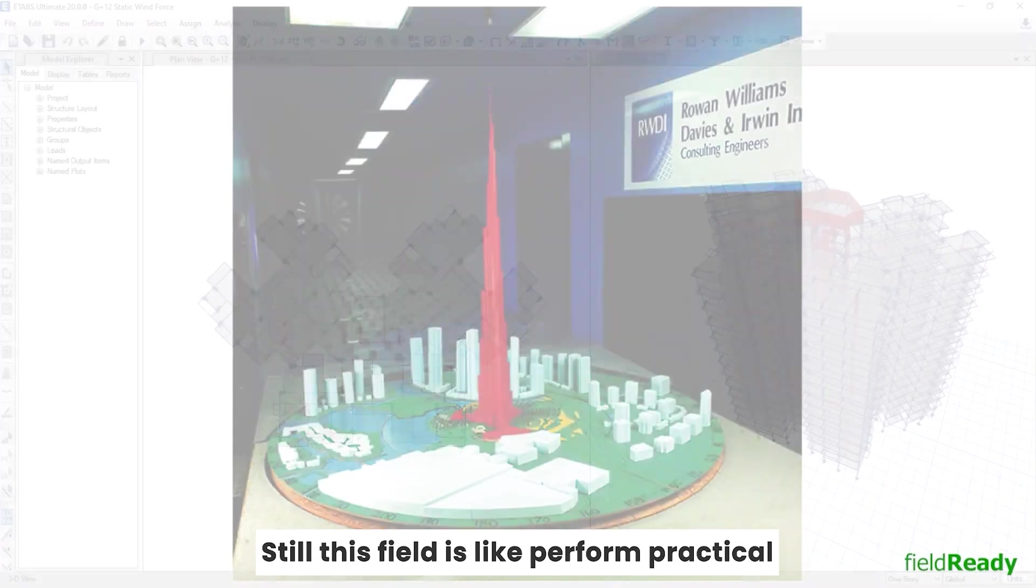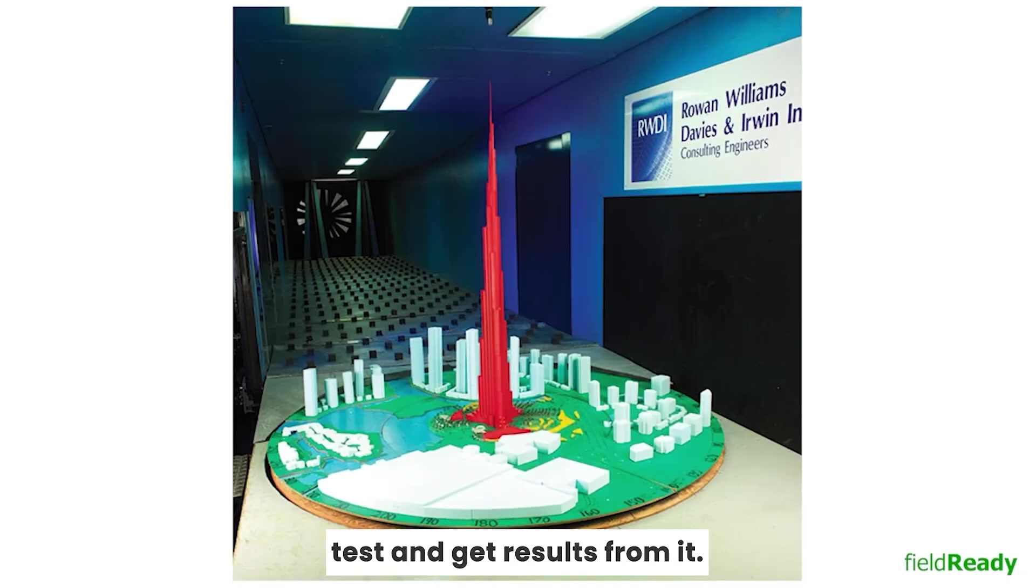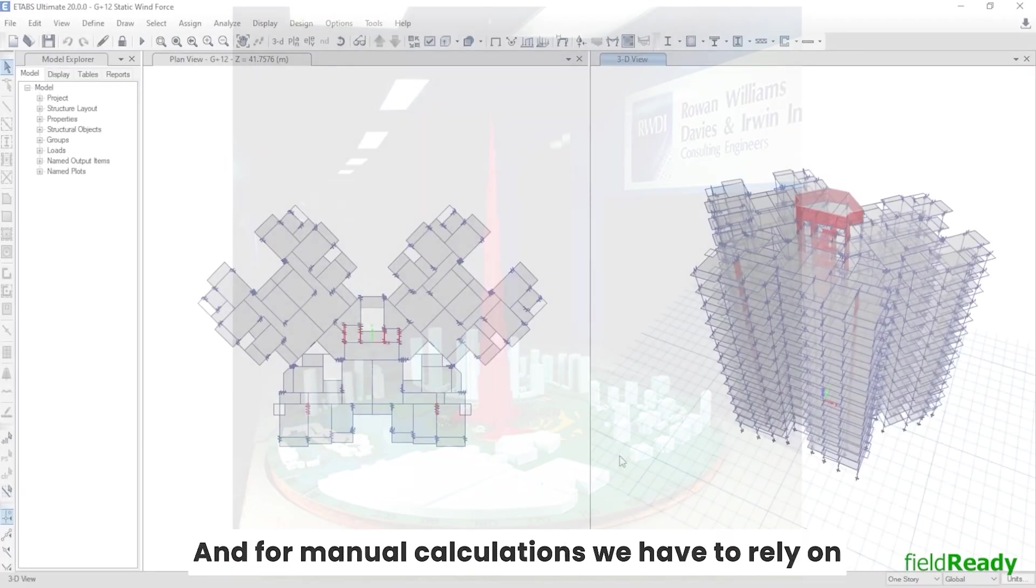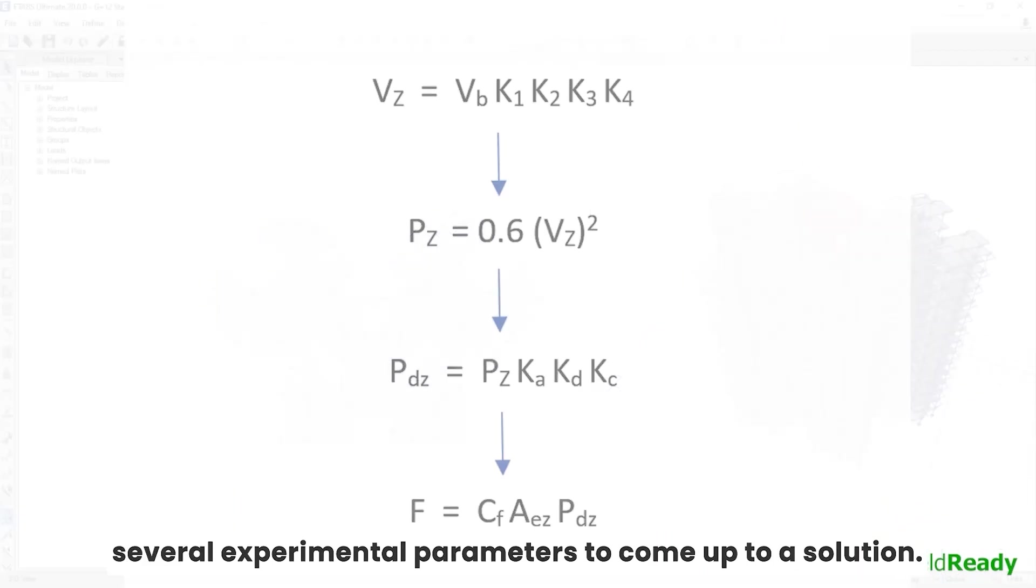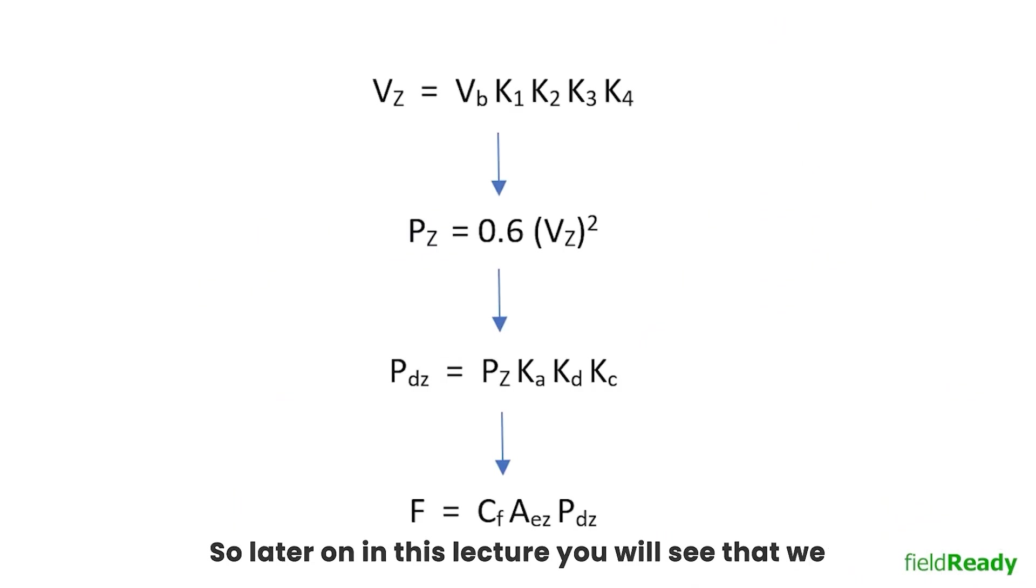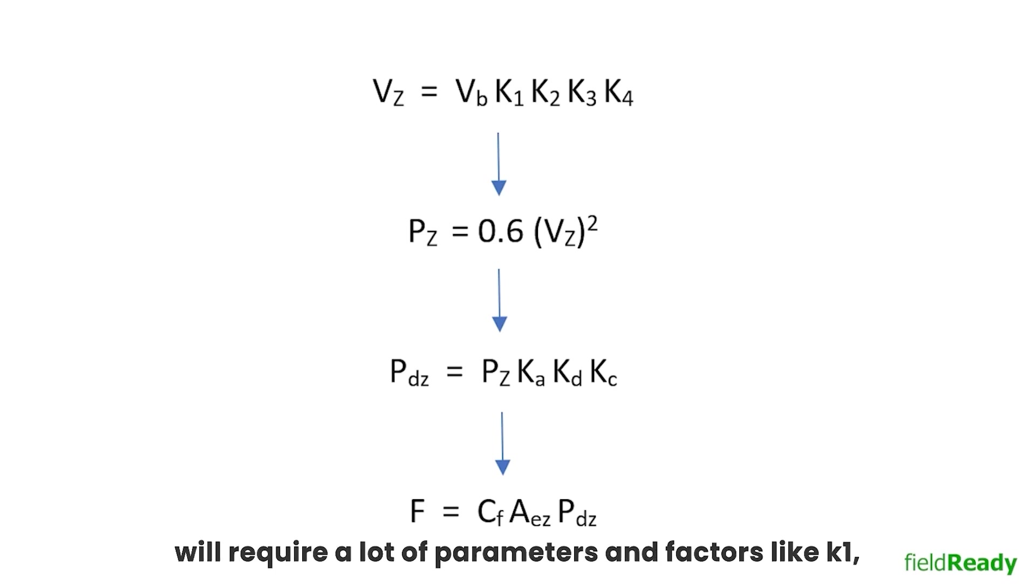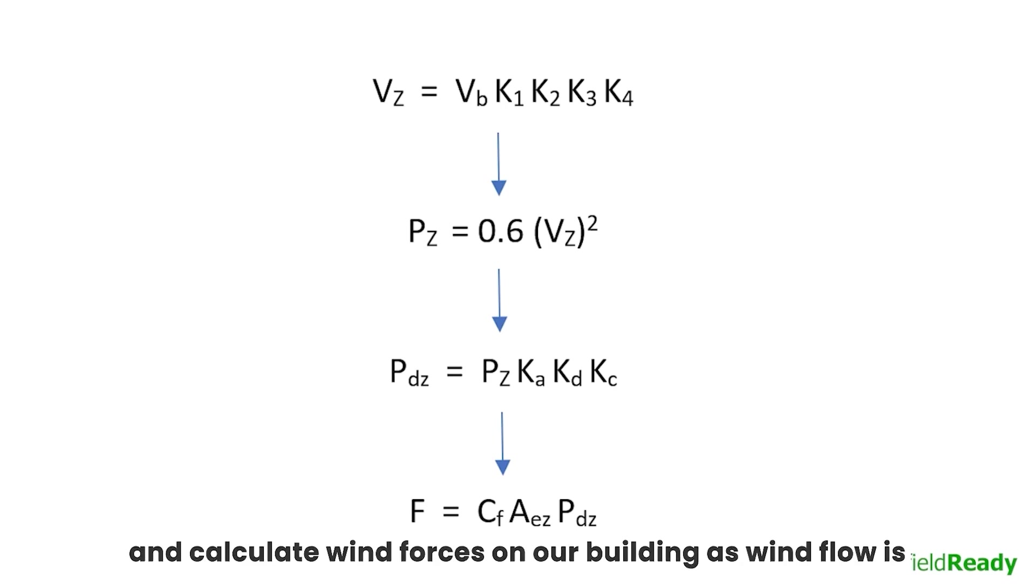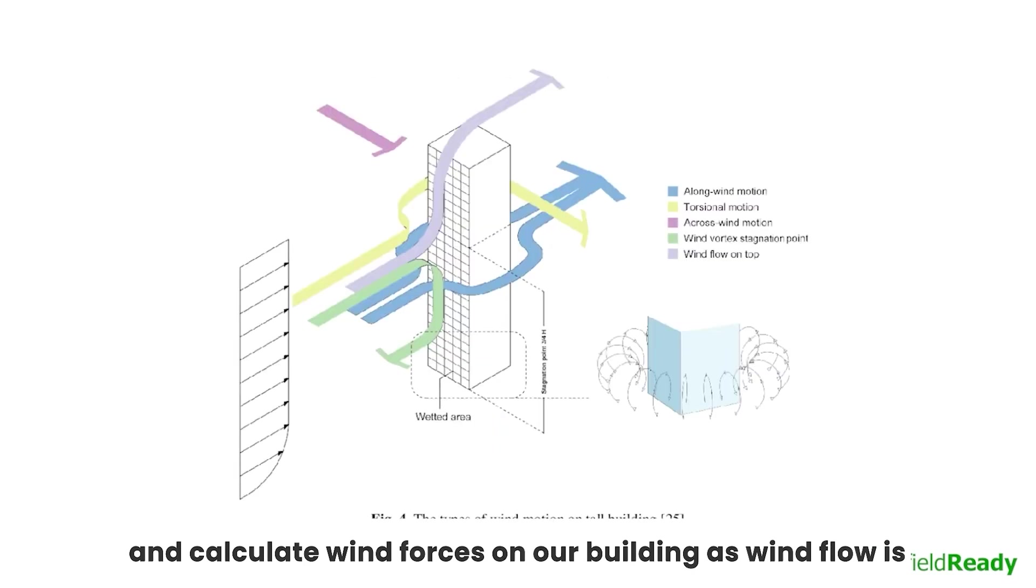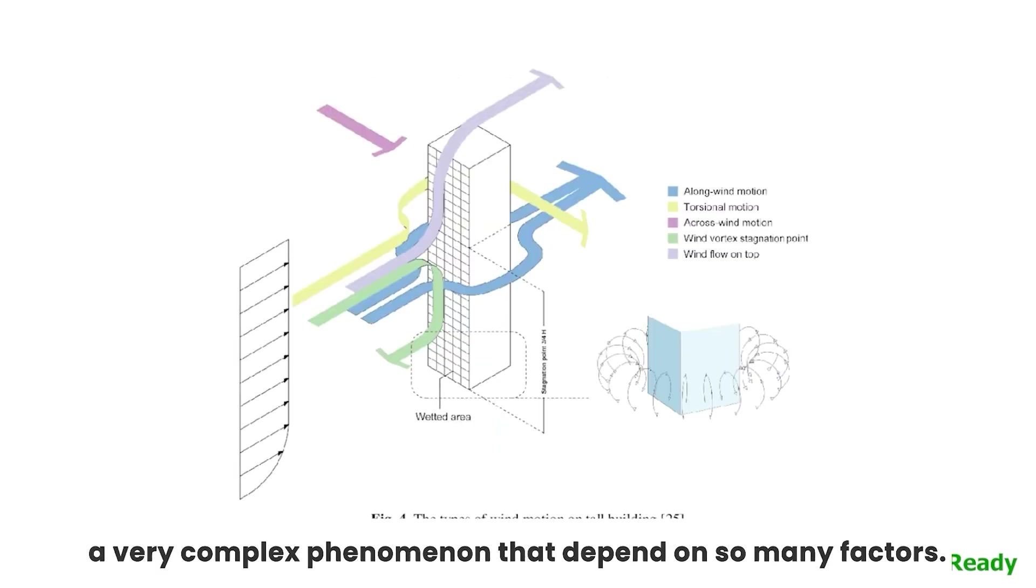Still, this field is like performing practical tests and getting results from it. For manual calculations we have to rely on several experimental parameters to come up to a solution. So later on in this lecture you will see that we will require a lot of parameters and factors like K1, K2, K3, K4, KD, KA, KC to describe and calculate wind forces on our building, as wind flow is a very complex phenomenon that depends on so many factors.